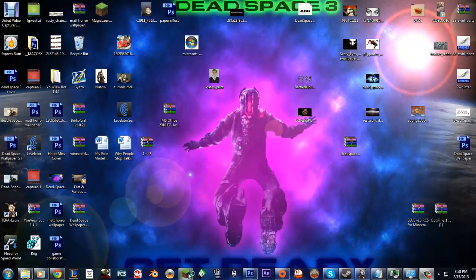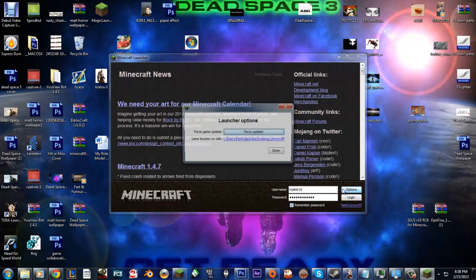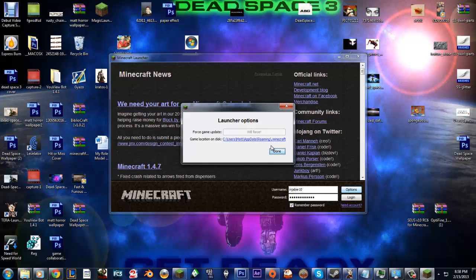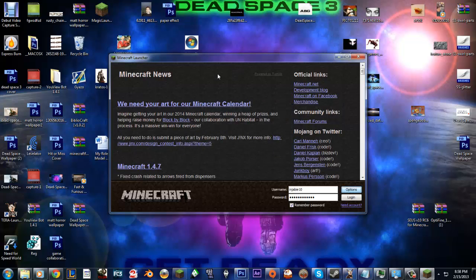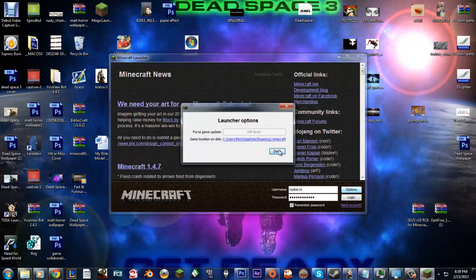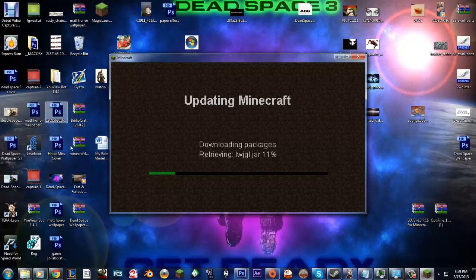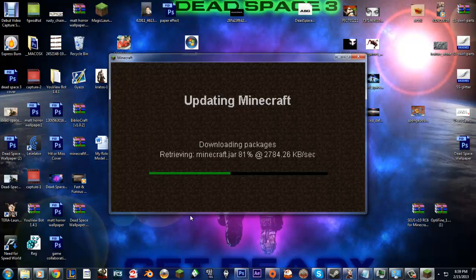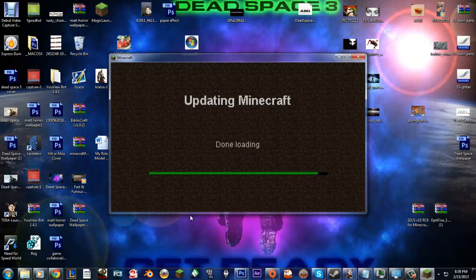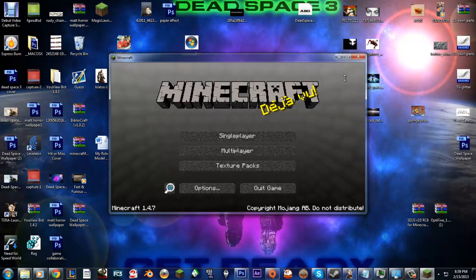Okay, so what you're going to want to do first is just a fresh update of Minecraft. So you can go to options, force update, done. Log in, let it do its thing. And then just exit out.